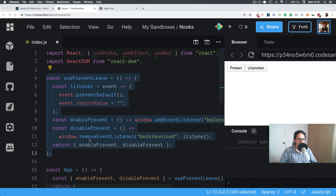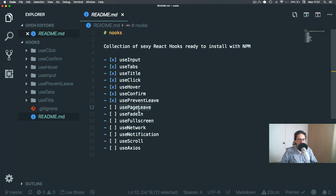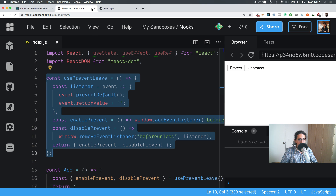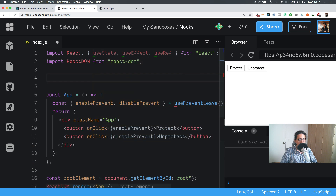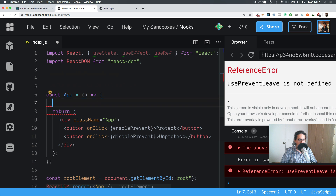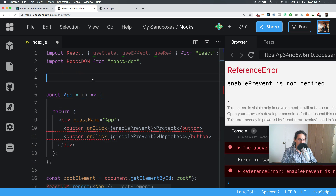Next one is `usePageLeave`, which is basically a function that will be executed before the person closes the tab — like when the mouse leaves the page. We're going to execute that function. Very useful if you want to fire pop-ups or something like that, like 'please don't leave'.